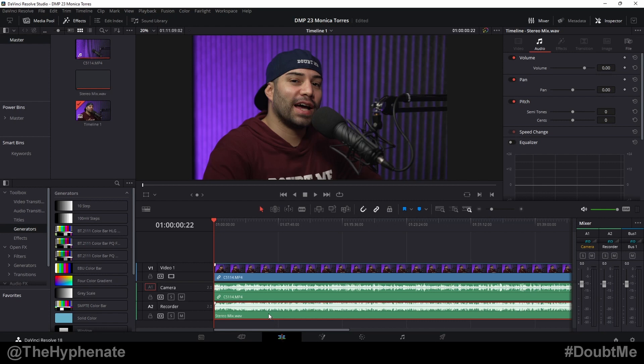But then you start to notice that over a period of time the audio starts to go out of sync. Now unfortunately this is pretty normal and this happens because your external audio recorder is recording just a little bit faster or a little bit slower than your camera.